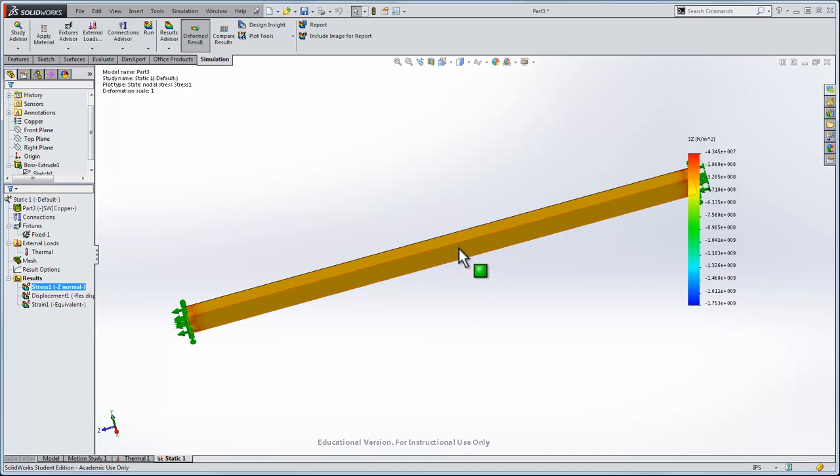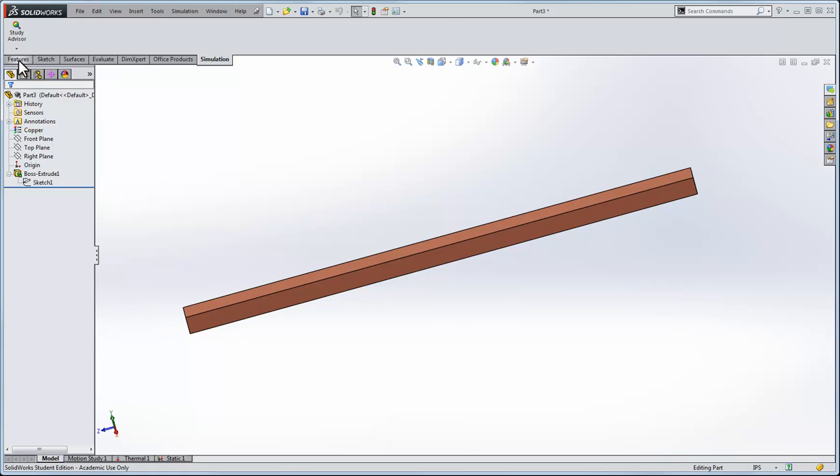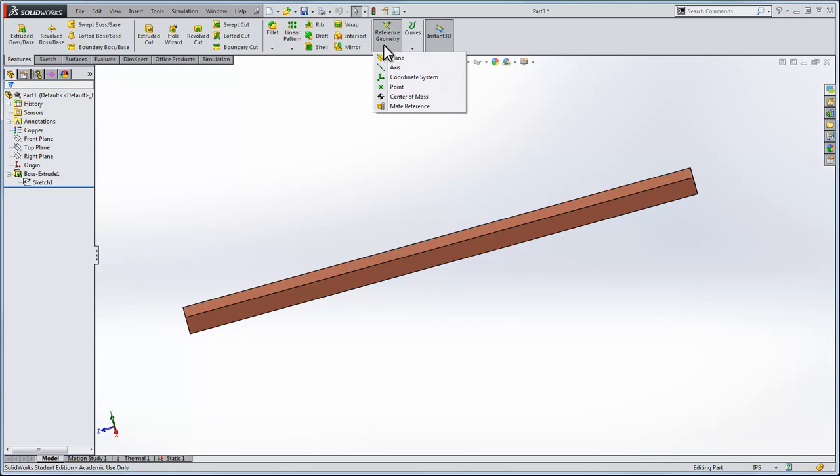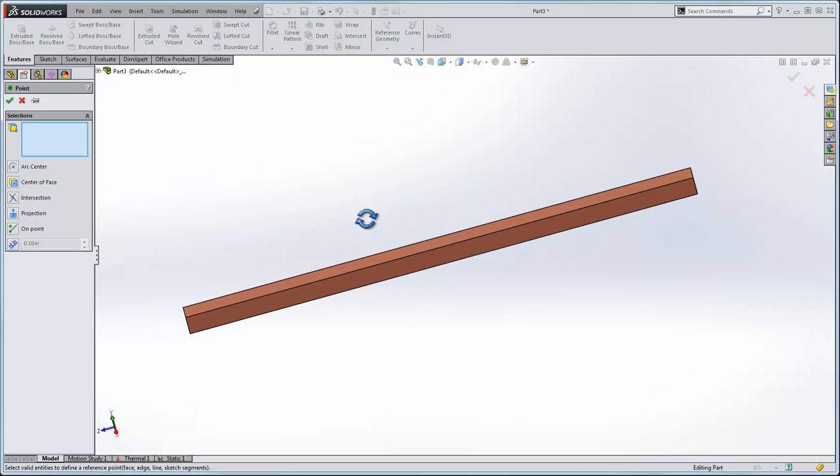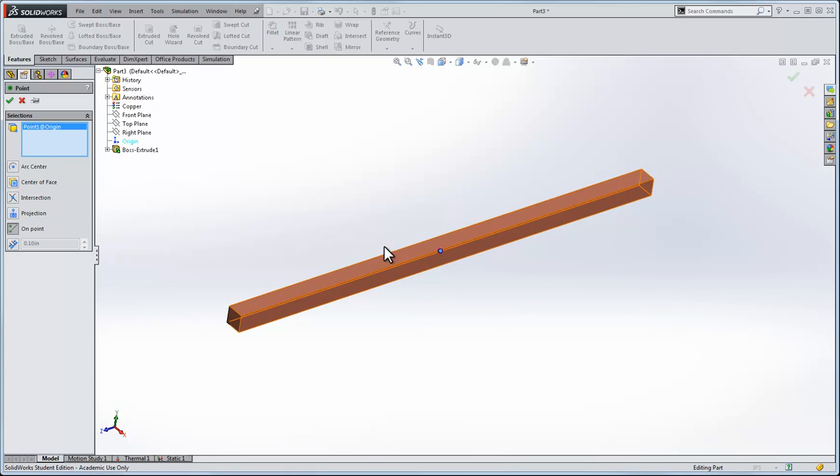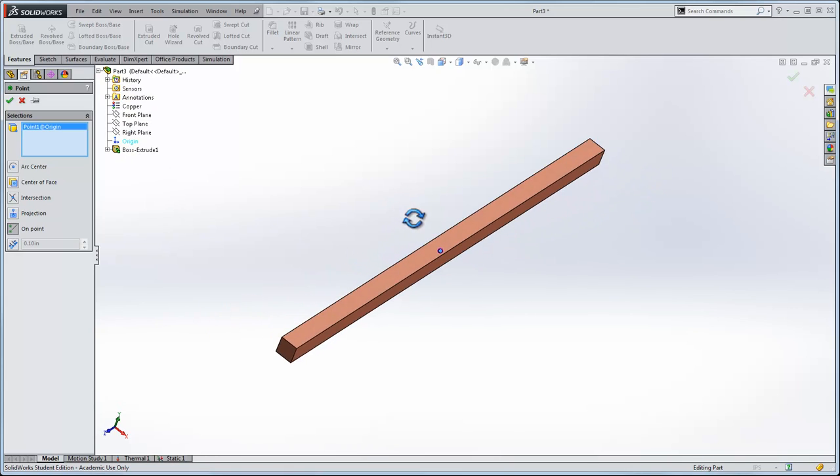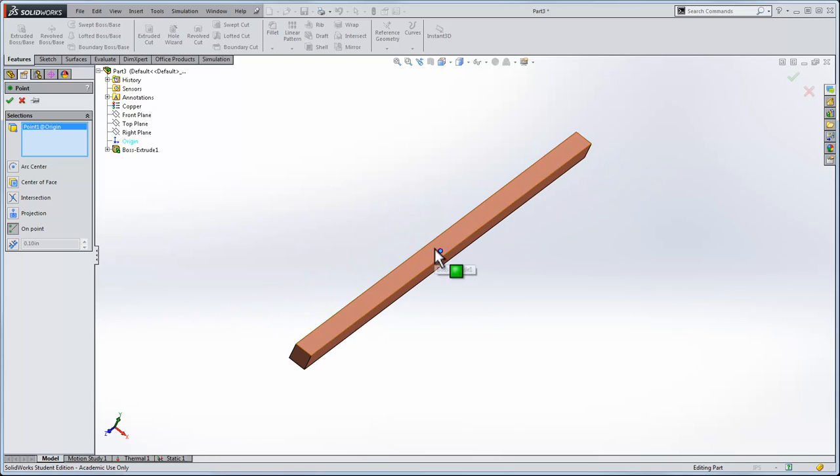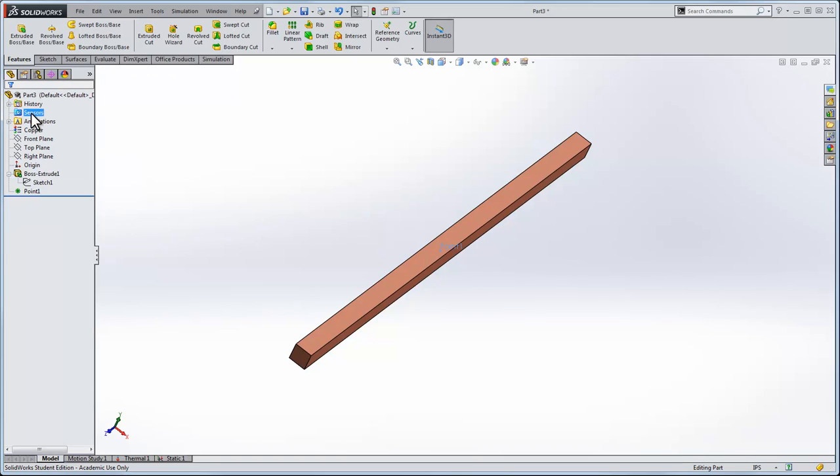To do that I'll go back to the model and let's do a reference geometry. We'll do a point and the point that we'll do is right at the origin. So we'll put a thermometer here and a stress sensor.